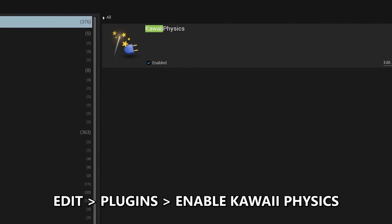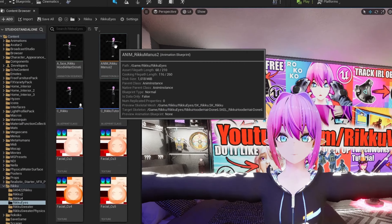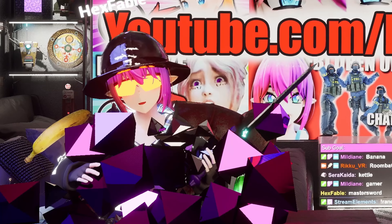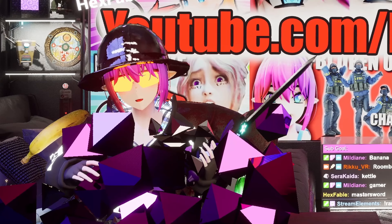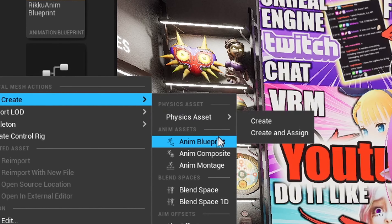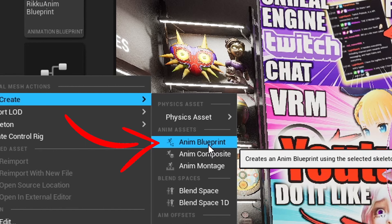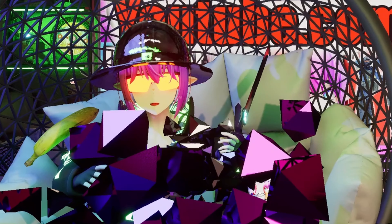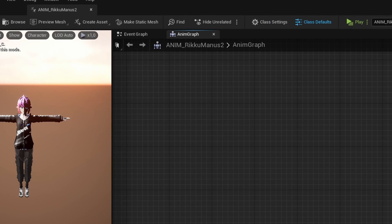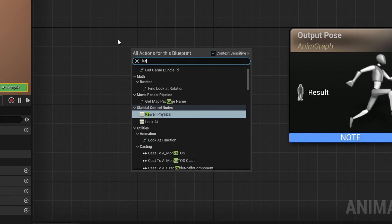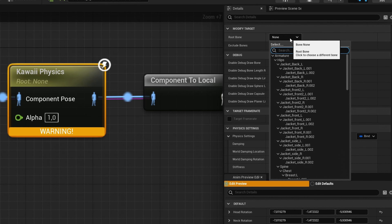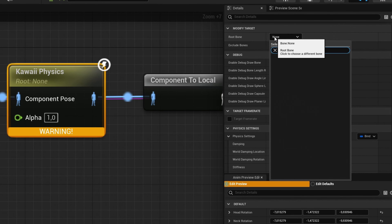First, don't forget to activate the plugin. This whole setup is done in the animation blueprint of your character. So if you don't have one already, right click on your skeletal mesh, go up to create anim assets and then anim blueprint. Now inside of the animation blueprint we will work in the anim graph, not the event graph.